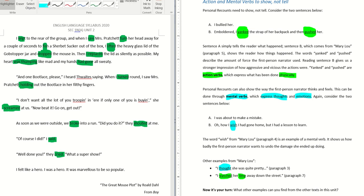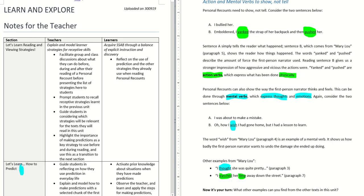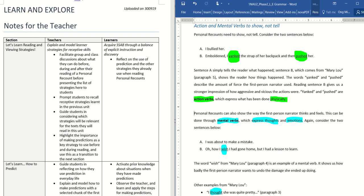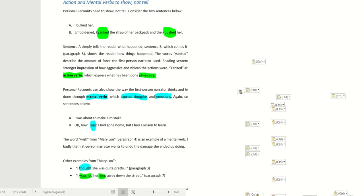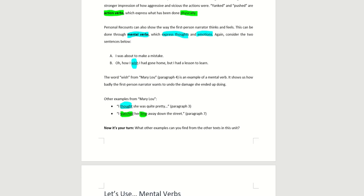So now, can you spot the mental verb? 'I felt like a hero.' That's the mental verb — 'felt.'